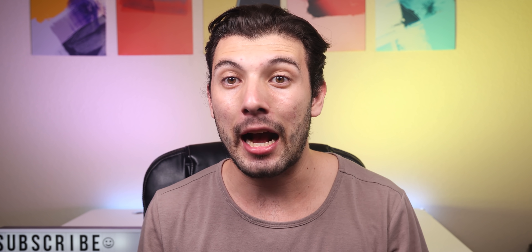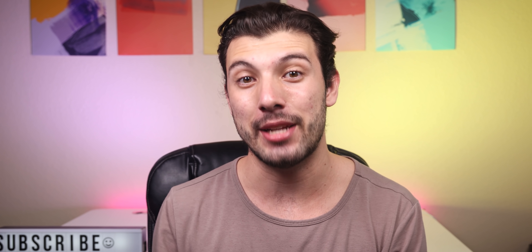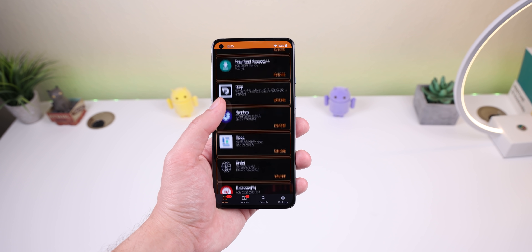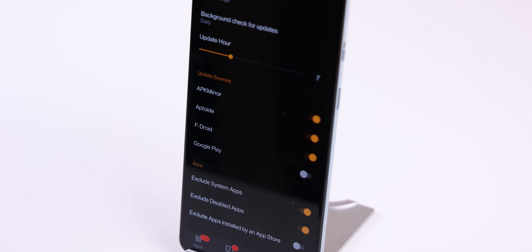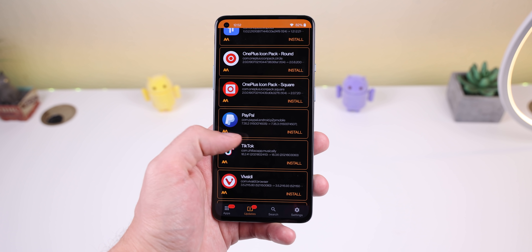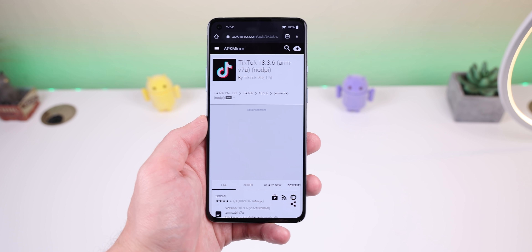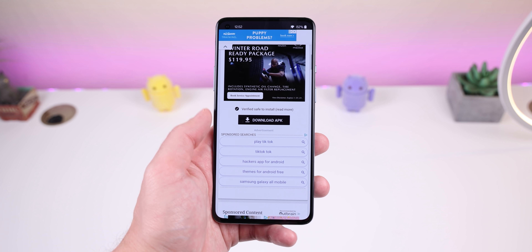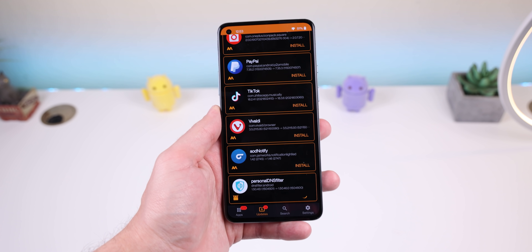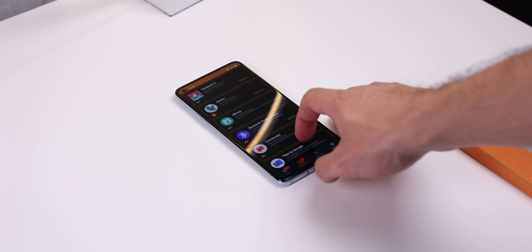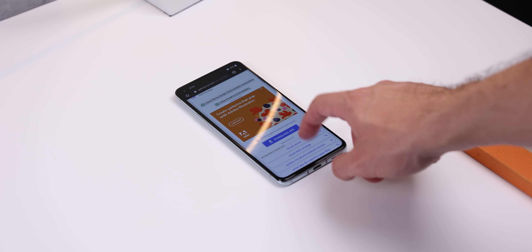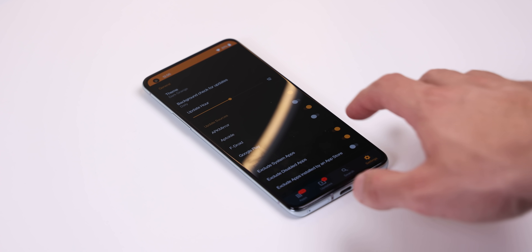One of the most annoying things about downloading apps from the web is not getting alerted when a new update comes out. APK Updater solves that issue by automatically analyzing all of your installed apps and checking popular websites such as APK Mirror, Aptoide, and F-Droid to let you know if any updates are available. If there are, you simply tap 'install' within the updates panel. If the update comes from APK Mirror it'll take you to the website to download the updated APK, or if it's from F-Droid it'll install from within APK Updater. It works really well, has no ads, and is completely free to download off GitHub.